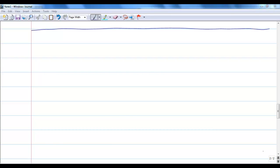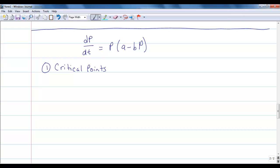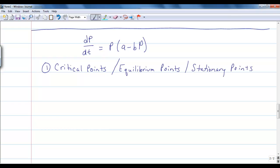Drawing direction fields can be tedious, so let's look at another way to get a general idea of what's happening with our solutions. Consider the differential equation dP/dt = P(A − BP). Notice this is an autonomous, first-order differential equation. We're going to use a phase portrait method. First we find critical points — also called equilibrium points or stationary points. The textbook uses 'critical points,' but 'equilibrium point' makes it clear these are places where everything settles.